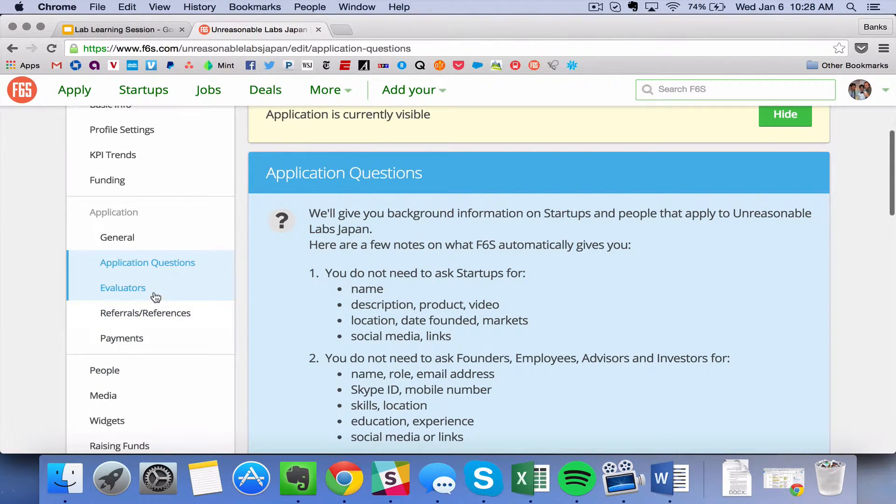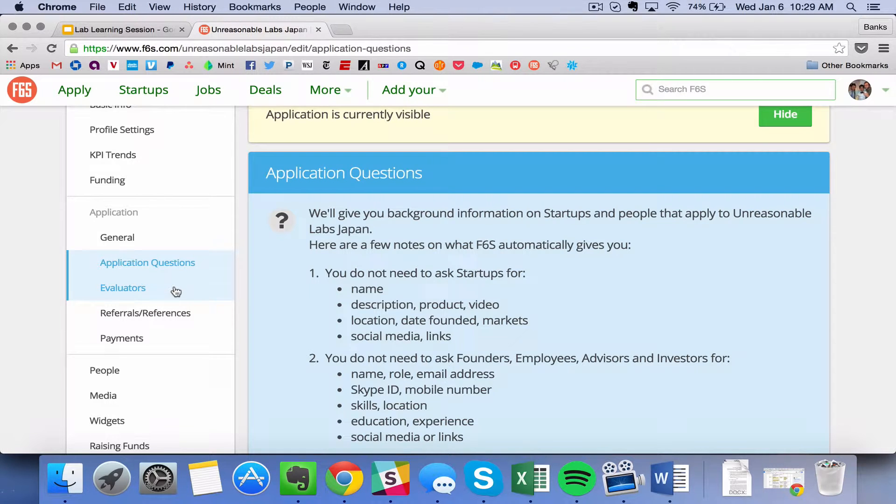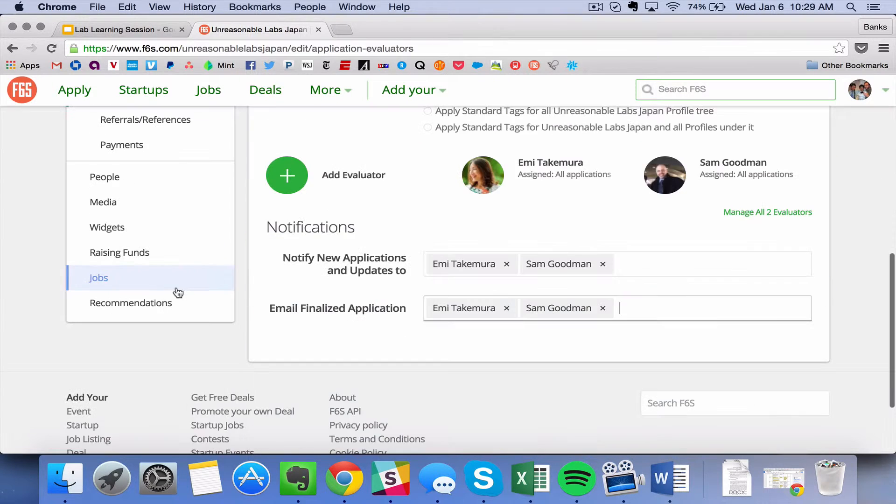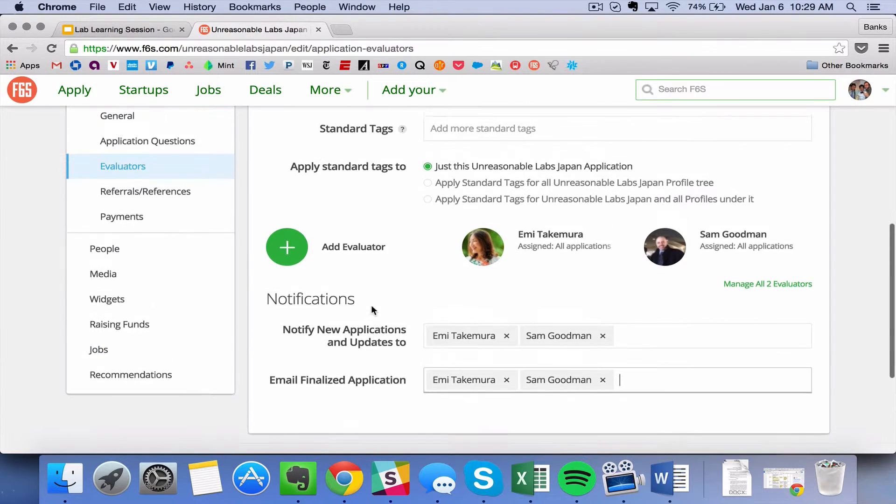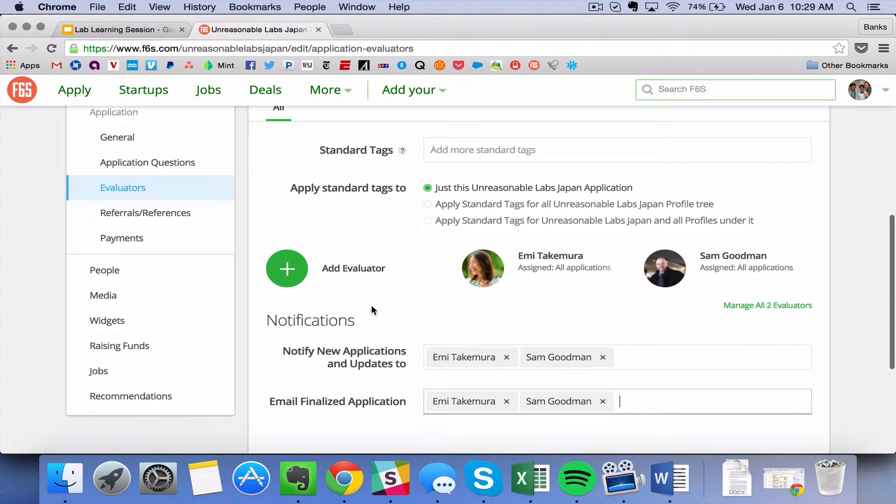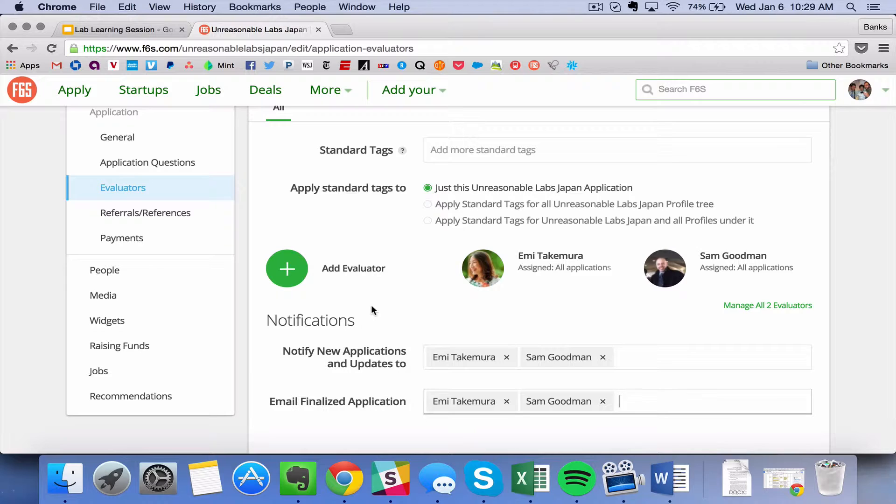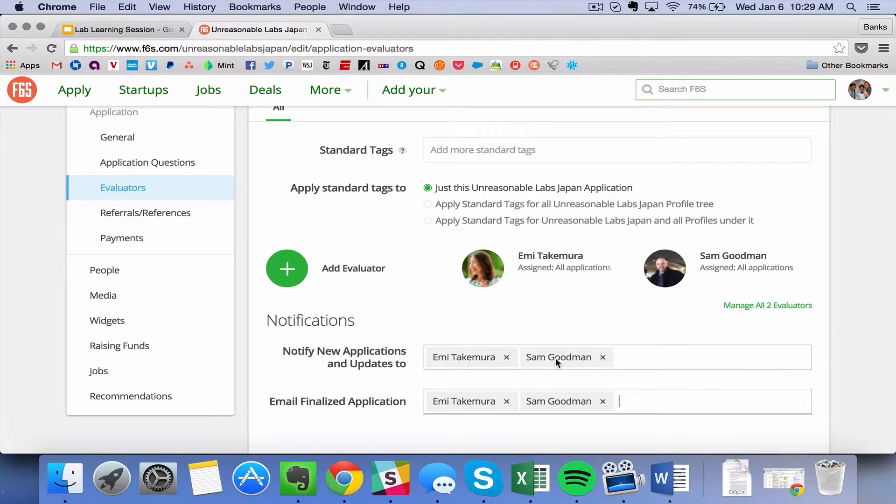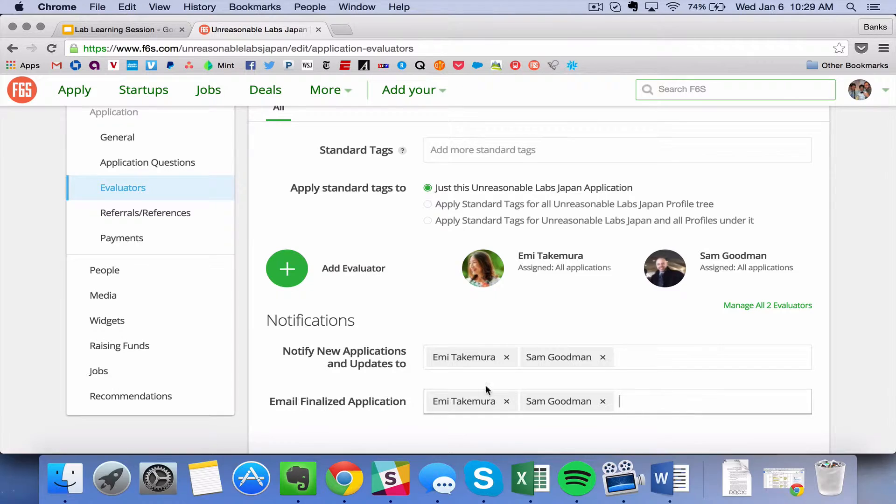Okay, great. So once you've completed the application and once you've updated the time the application will be open, you also can specify who on your team has access to be an evaluator, which simply means that they will be the ones that once applications are submitted can review applications and determine who advances to the next round and who gets rejected. So here you can see that there are two evaluators for the Japan team. You can add more people here if you would like.